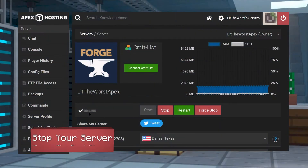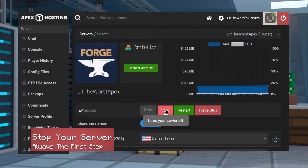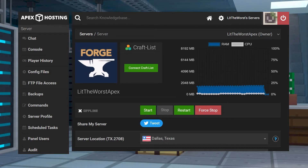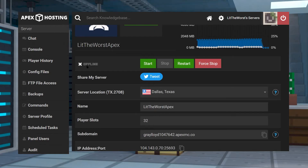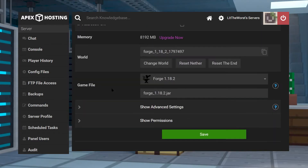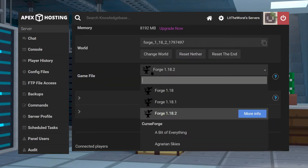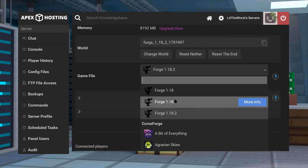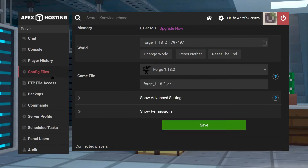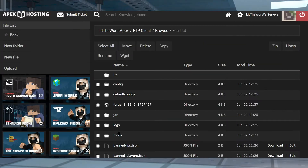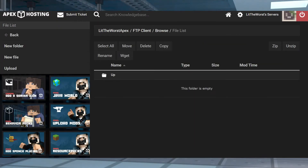Installing on the server is also insanely easy. Make sure that it's a compatible version of Forge — so for us, it's 1.18.2. Once you're assured that your server jar and your mod jar are compatible, go ahead and click on Stop. Once your server is fully offline, then you can click on FTP File Access on the left-hand side of the page. From here, go ahead and find your mods folder and then click into it.